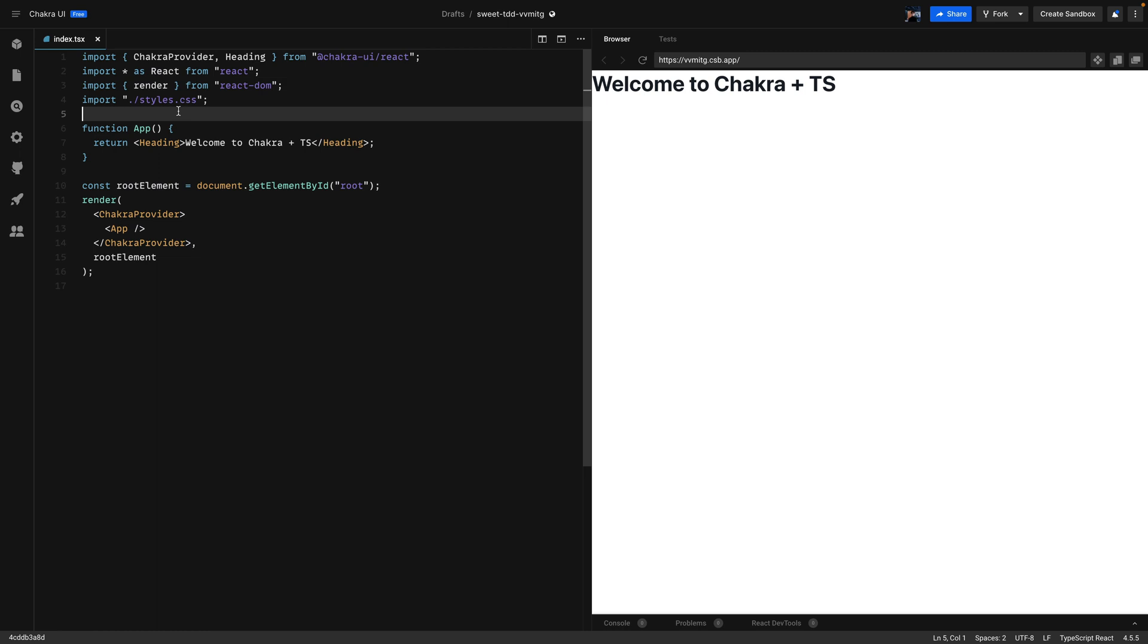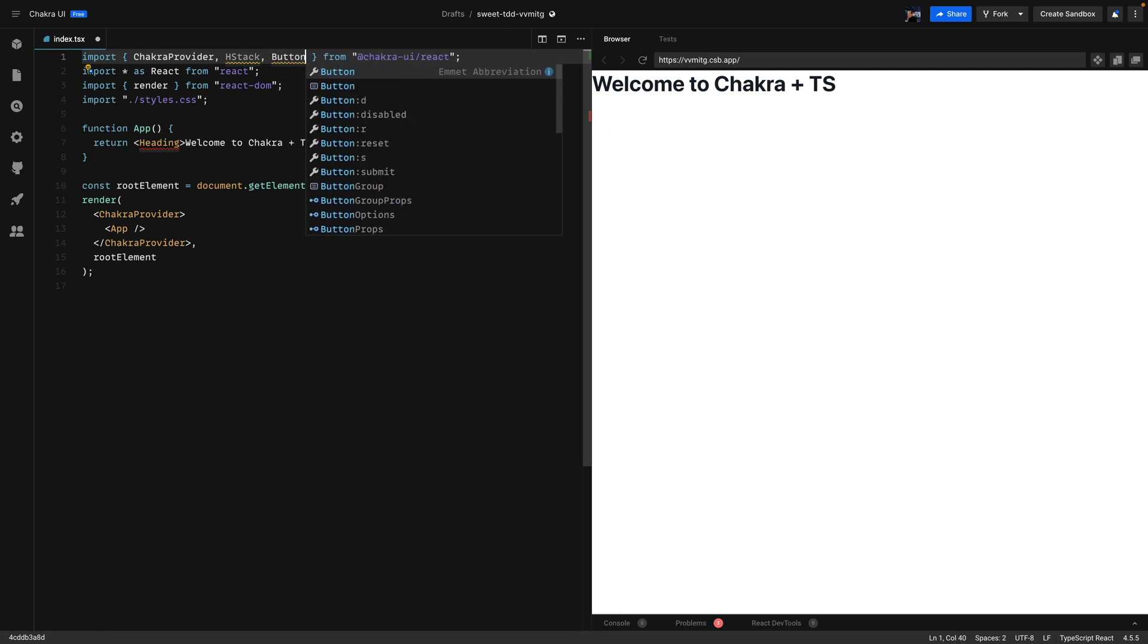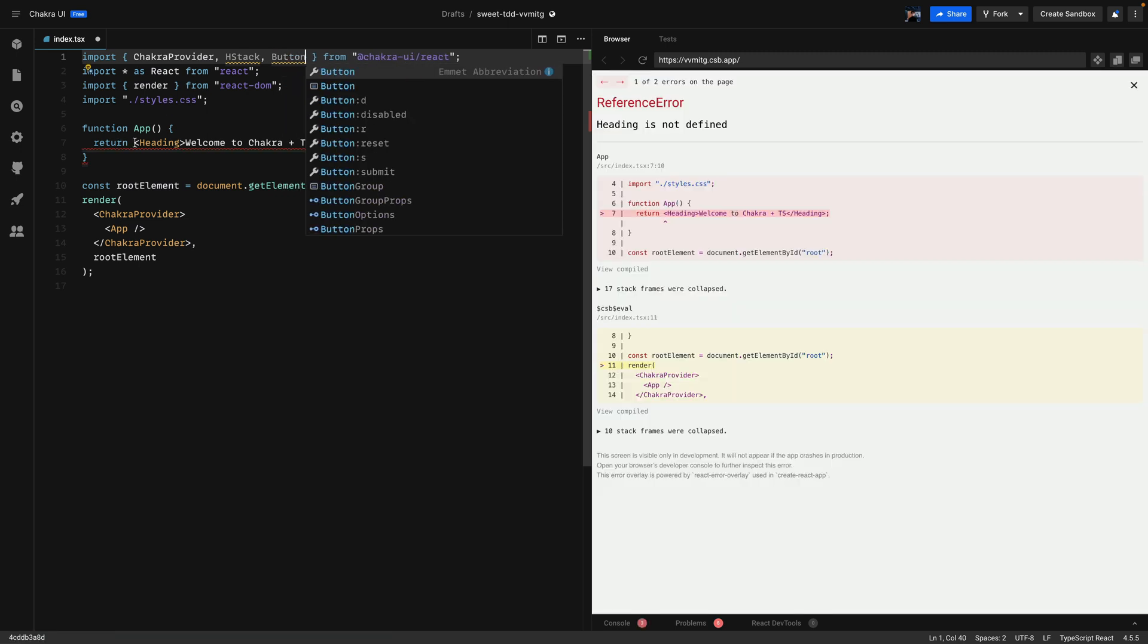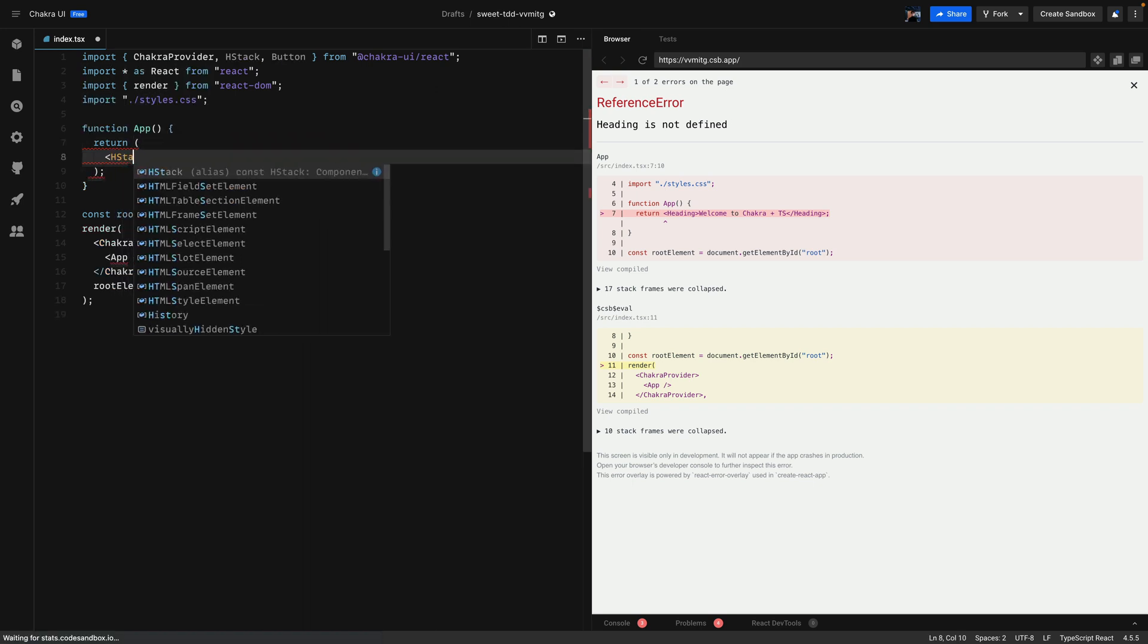We're going to set up the example first. The first thing that I'm going to import from Chakra UI is the HStack and of course the button. We'll remove the boilerplate code that we have from CodeSandbox and we'll implement the HStack first.